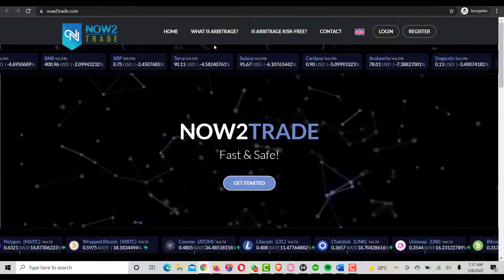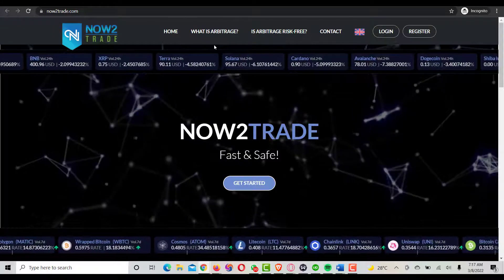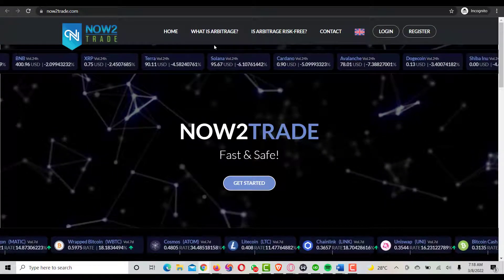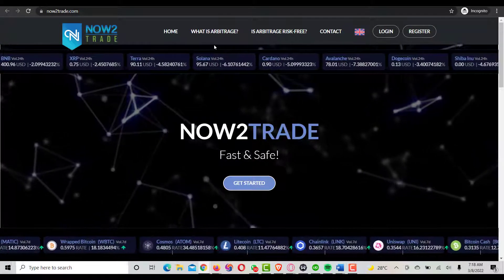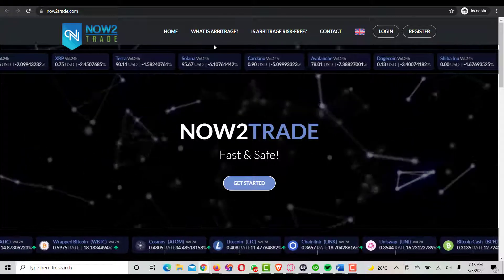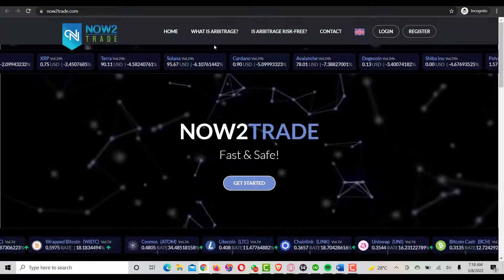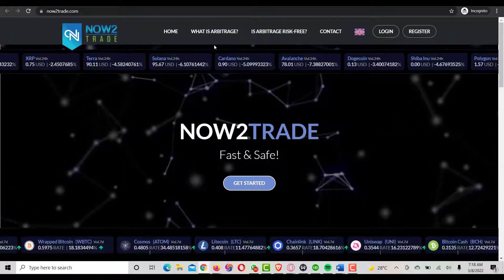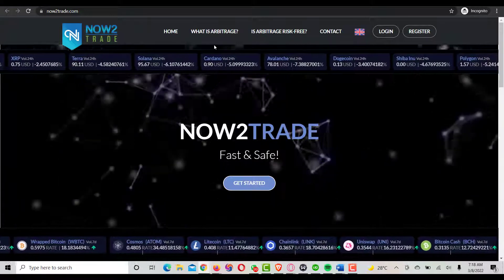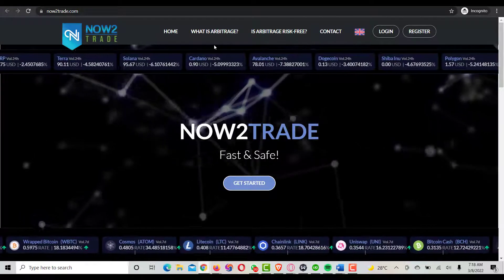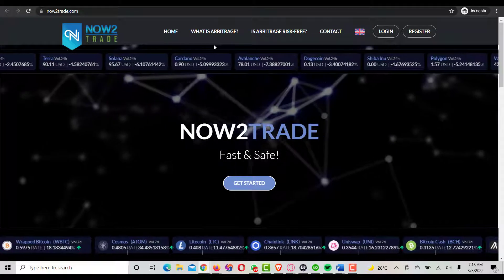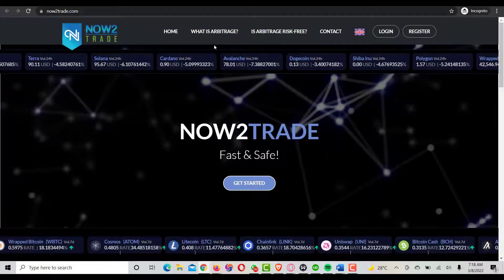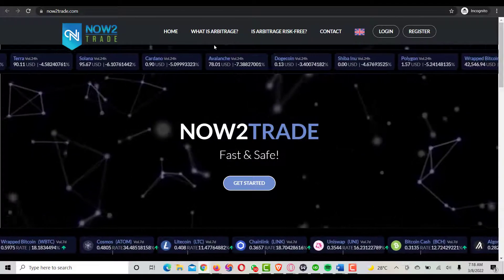Hey what's up guys, how's it going? In this video we're going to be discussing an in-depth and sincere review on Now2Trade arbitrage dollar platform.